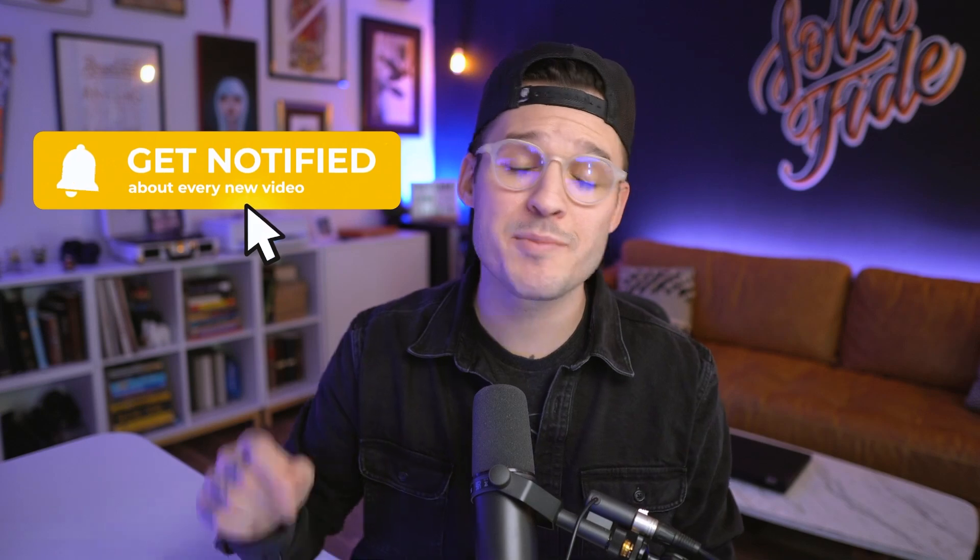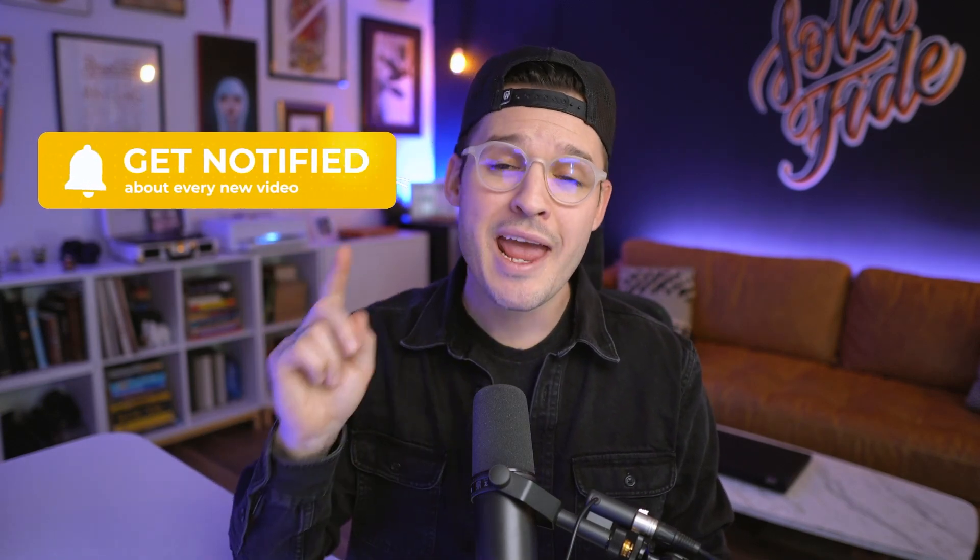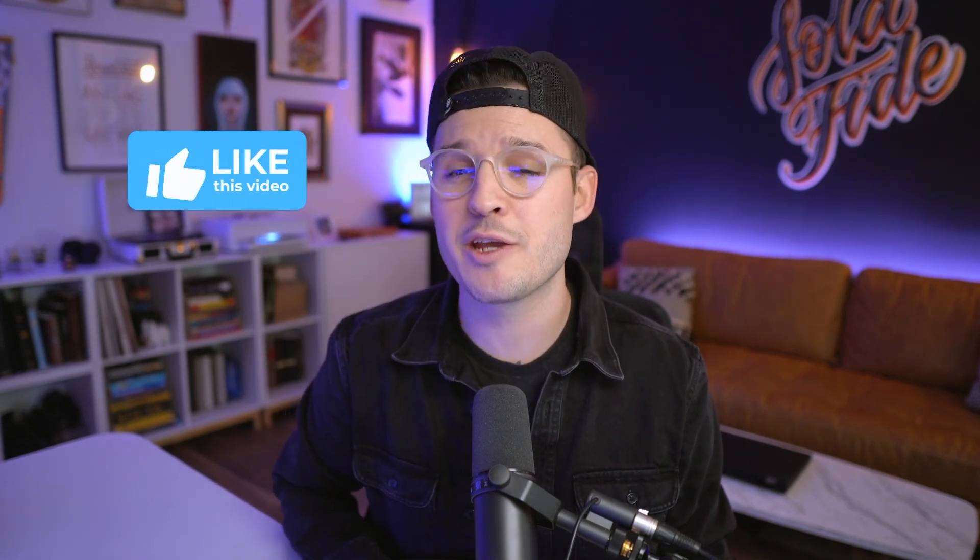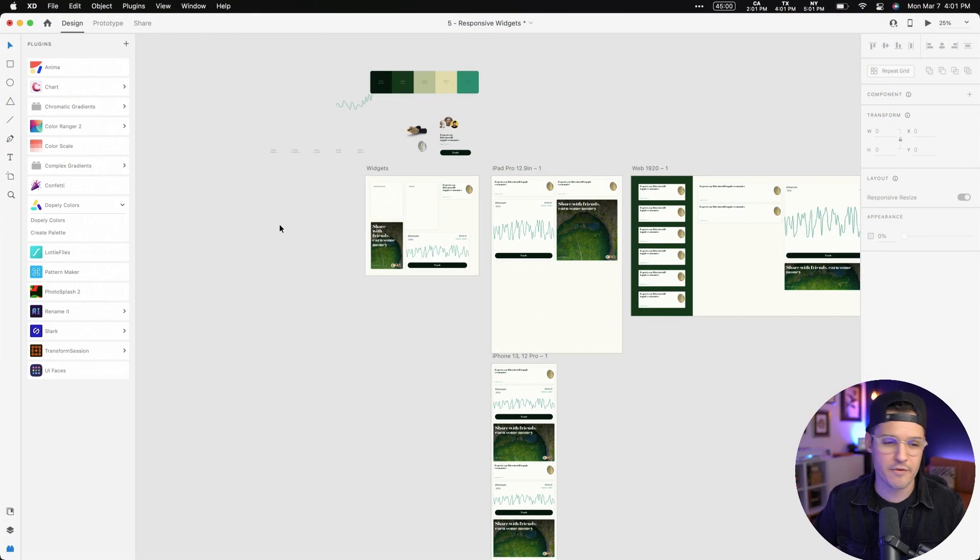Before we get into the plugins, make sure that you like, subscribe to this channel, hit that little bell notification icon so you know when another Adobe XD video like this one comes out. Let's jump into Adobe XD and start breaking down some of my favorite plugins.